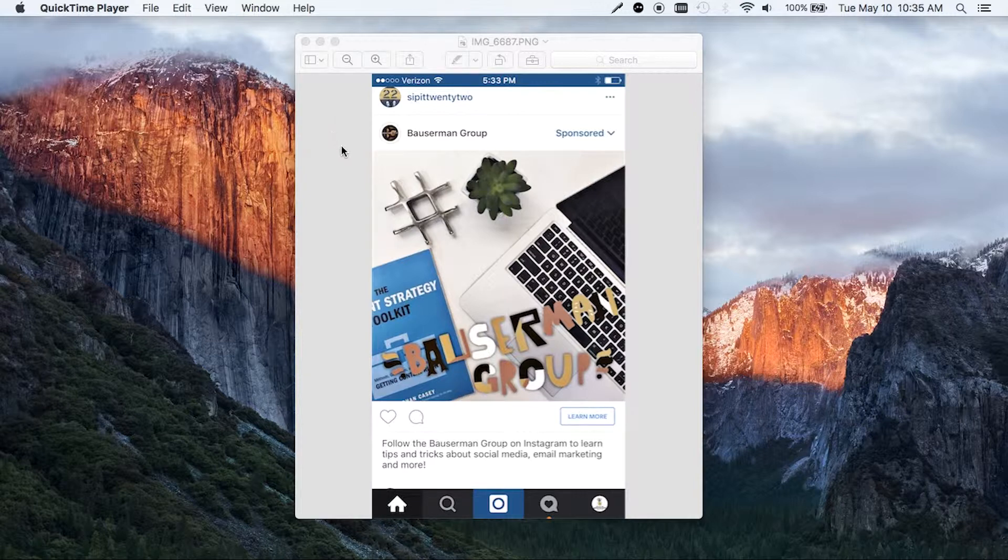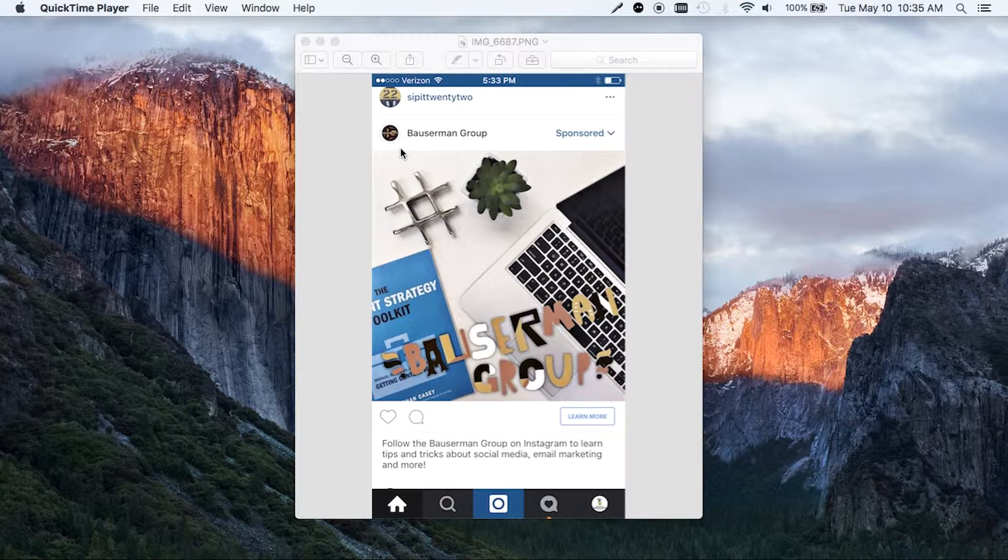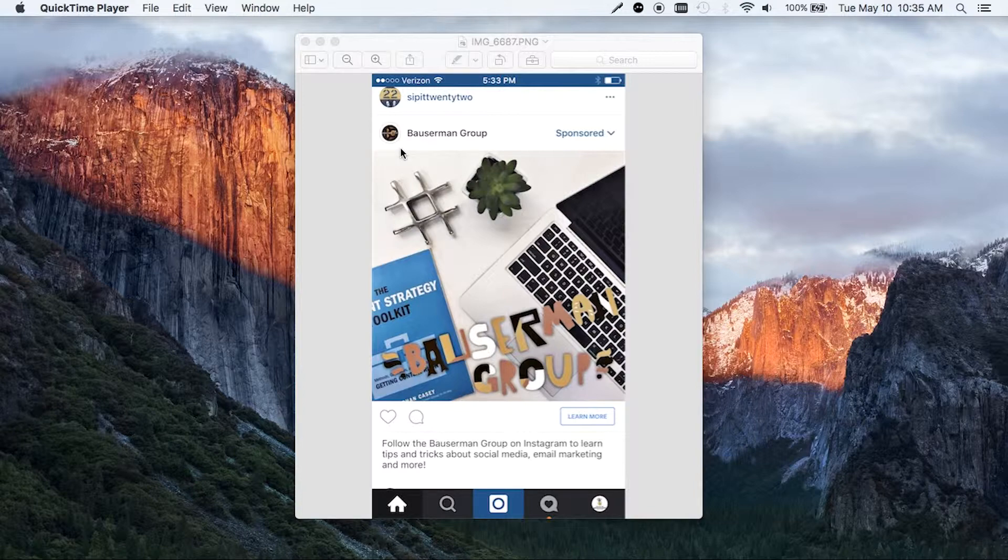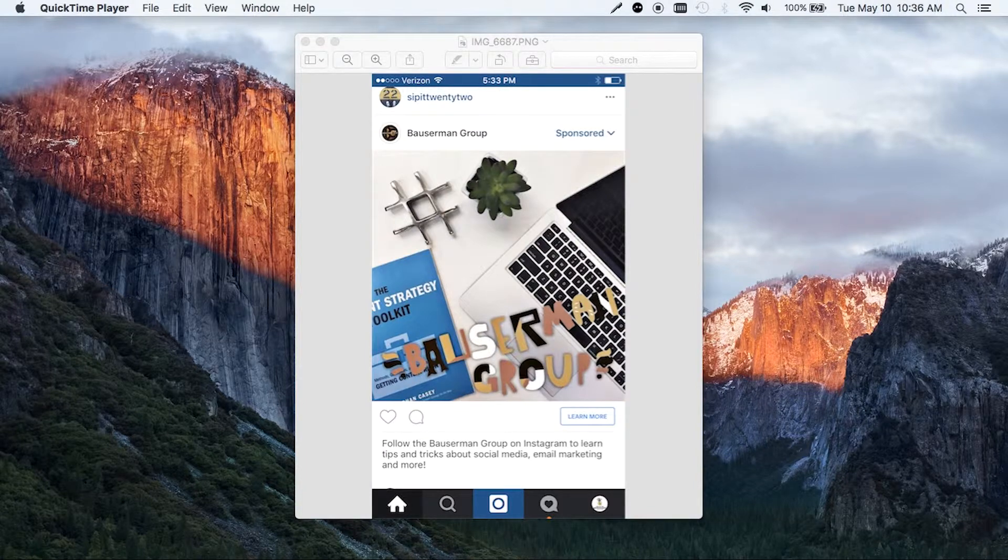One of the reasons you want your account to link is because if you're serving an ad, people will go back and click through to look at your Instagram account and hopefully follow you. So we're going to take a peek at how to do this.